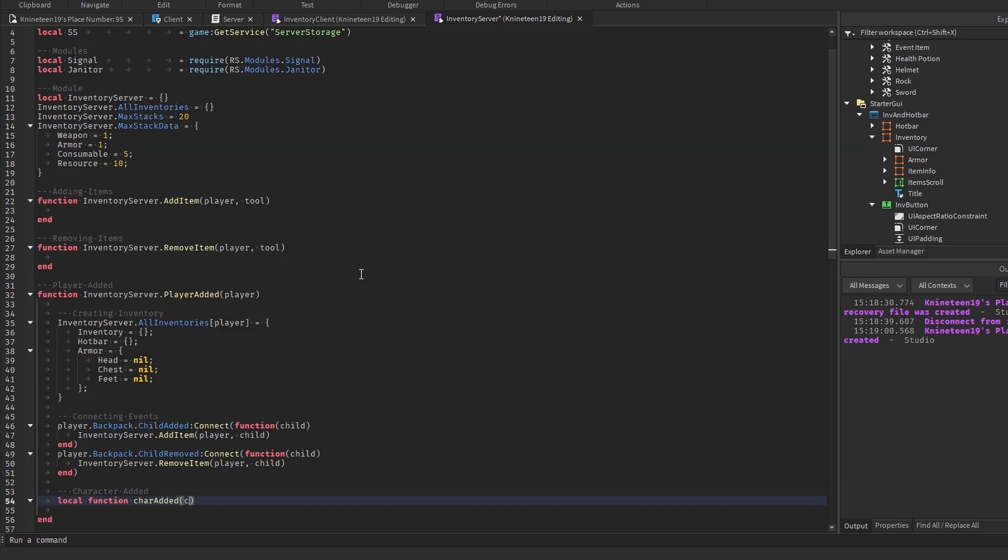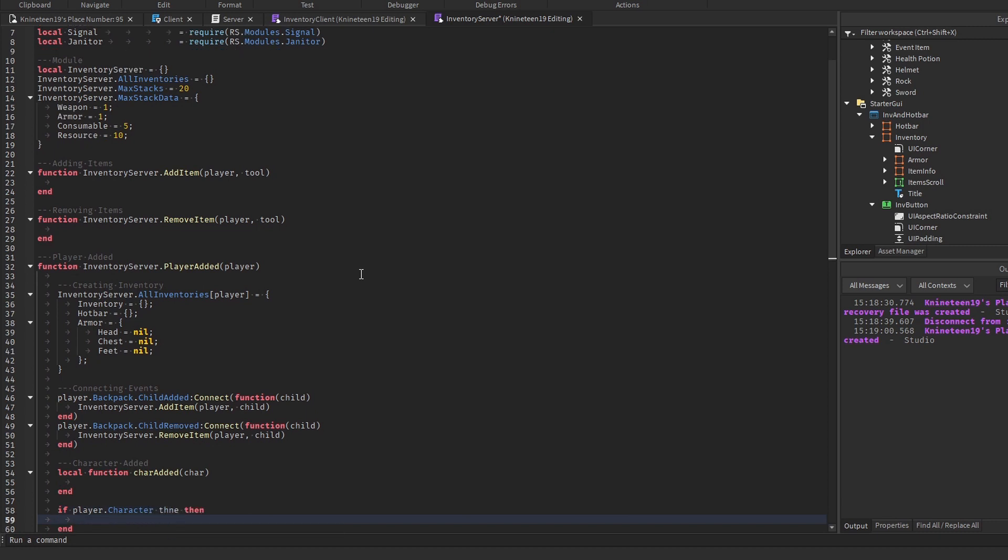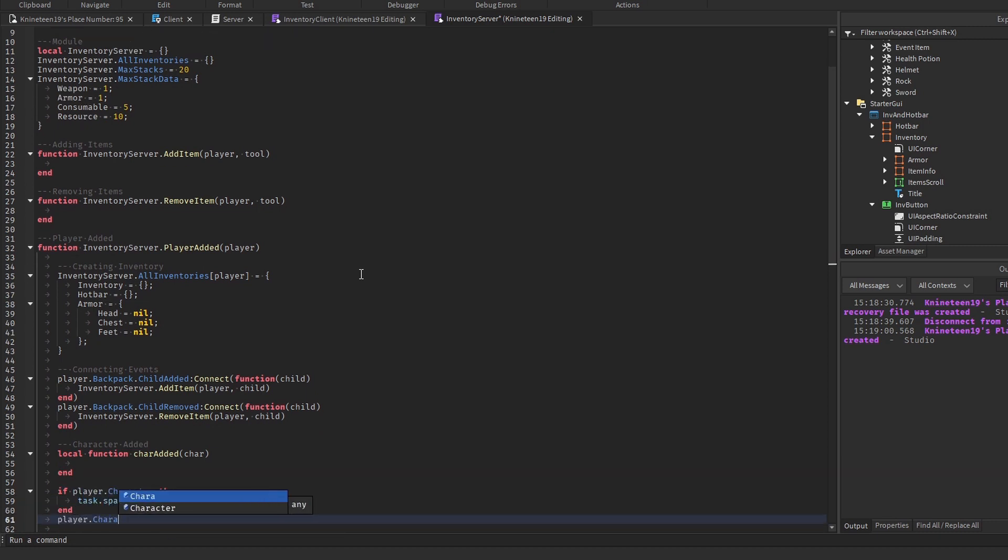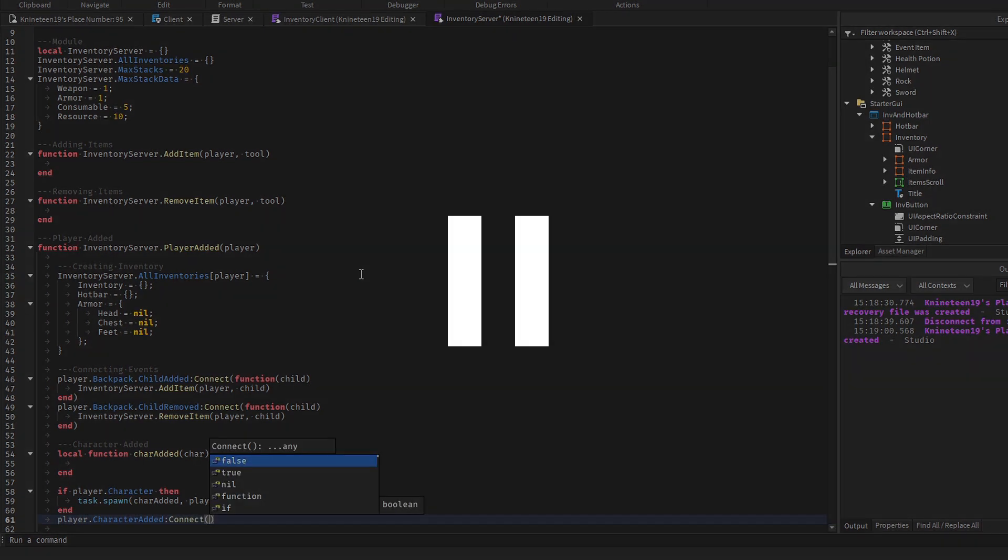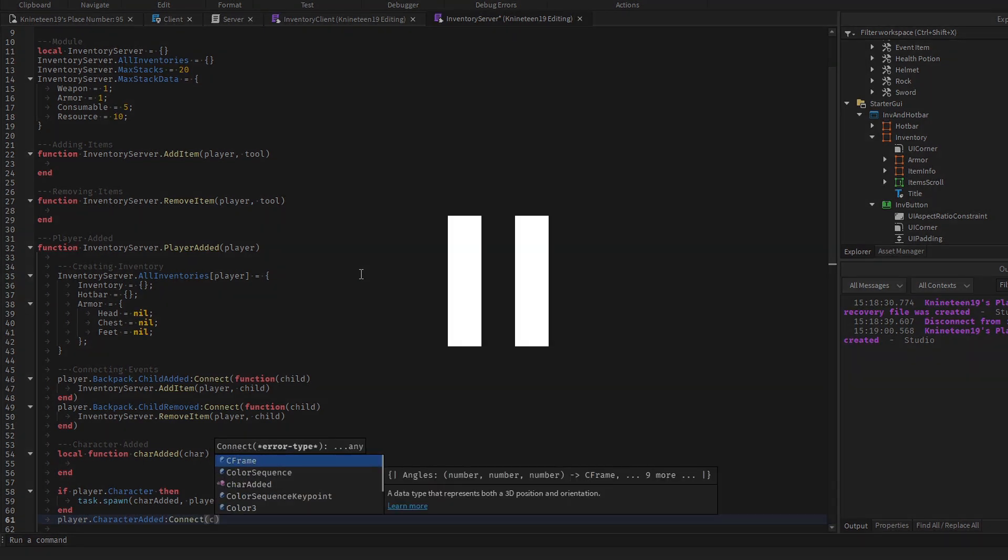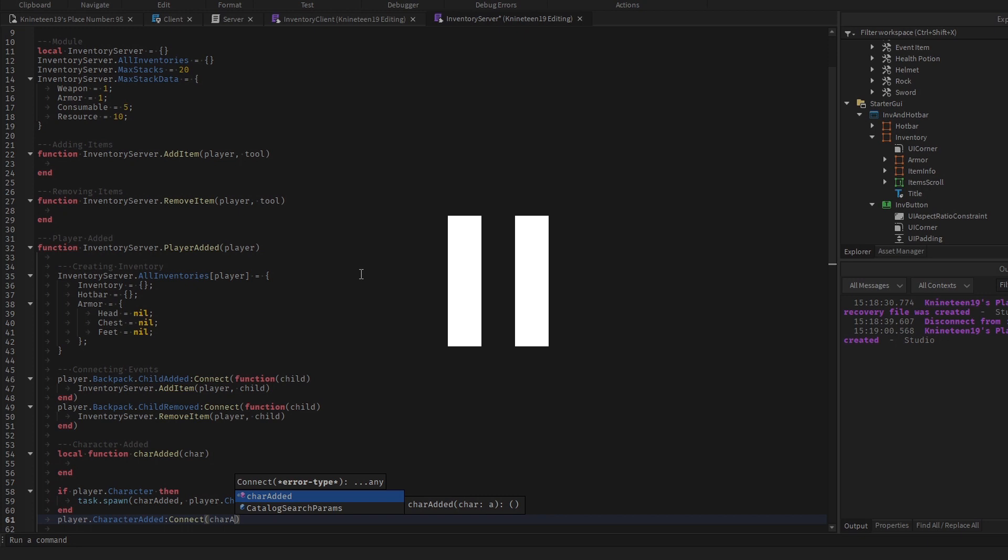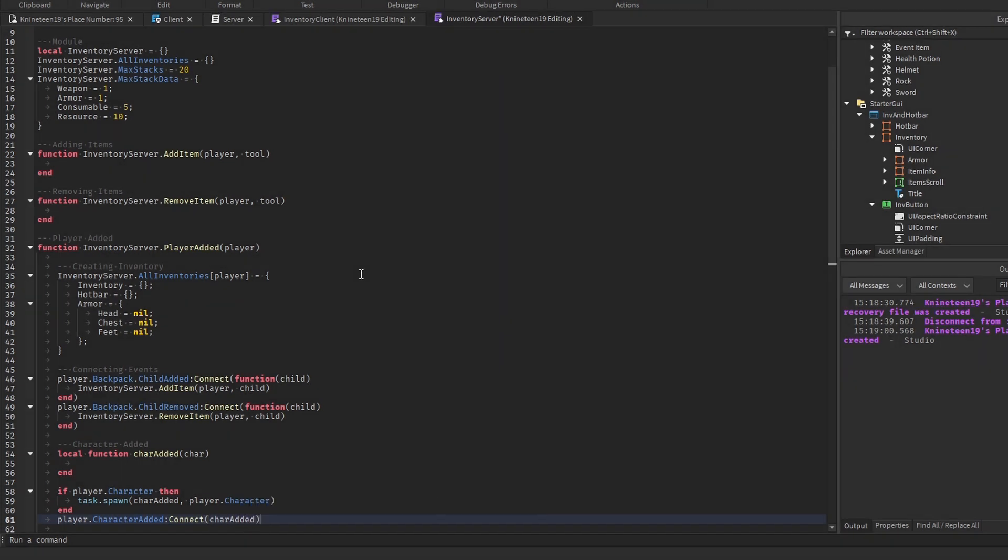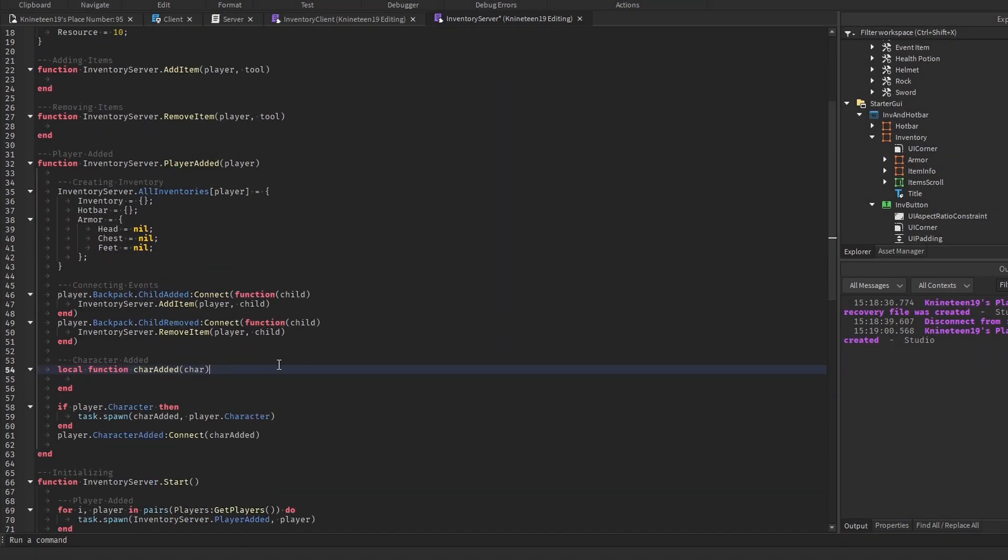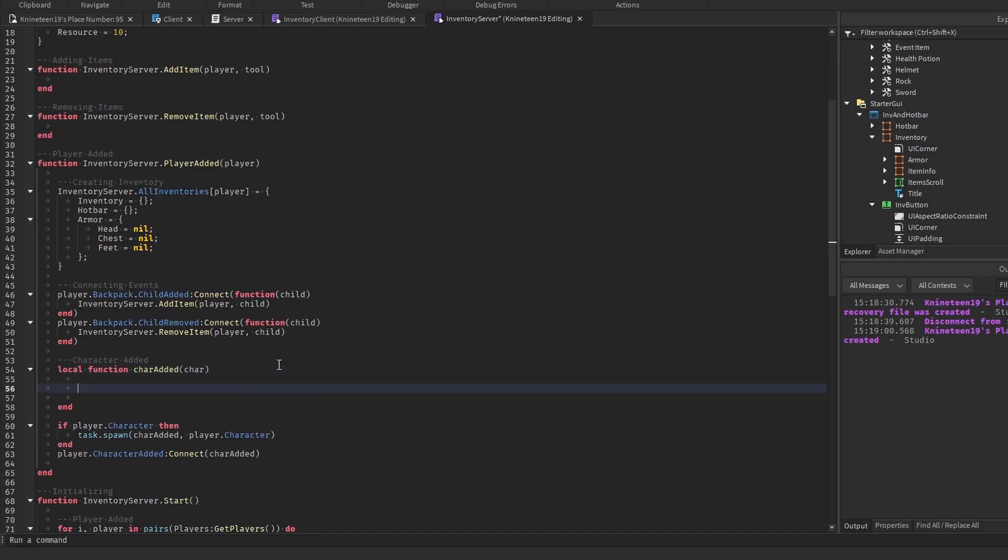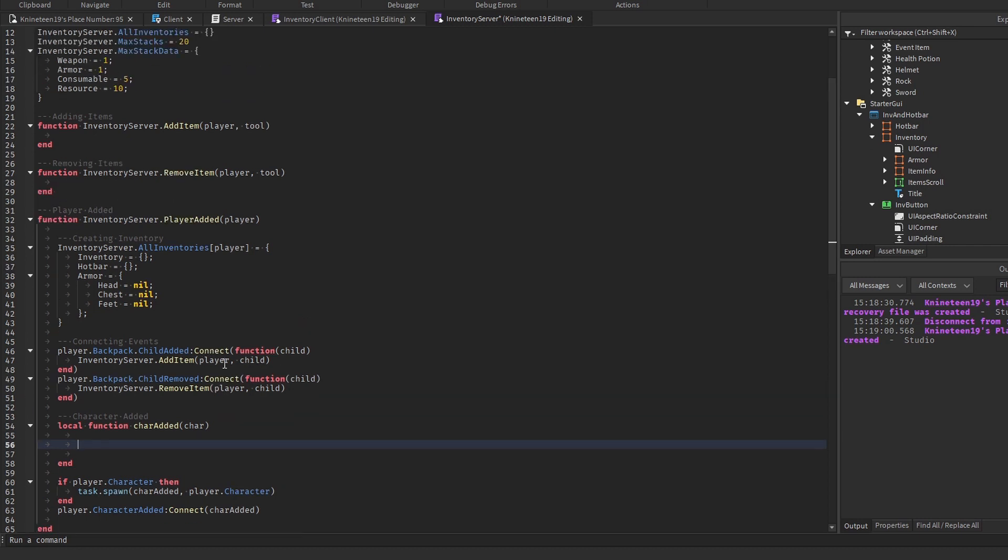Now we'll create a function called charAdded and run it for the current character if there is one, and connect it to the characterAdded event to account for future characters. Make sure to disconnect the player.characterAdded event when the player leaves, as the player is not properly destroyed when it leaves, resulting in any connections made to events of the player object not being disconnected properly, which can lead to memory leaks and lag over time. If you're not sure how to disconnect from this event, just keep following the tutorial, and I'll show in the last episode.